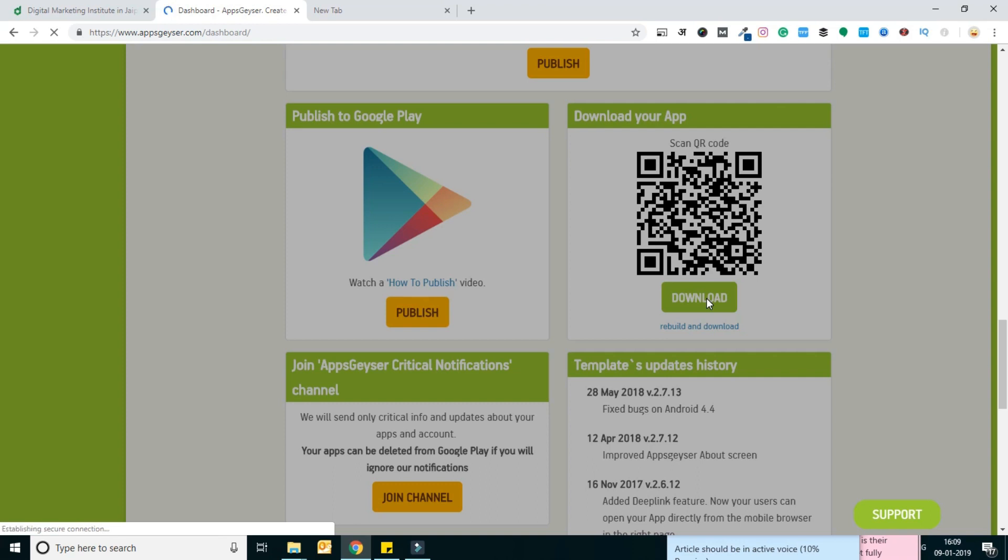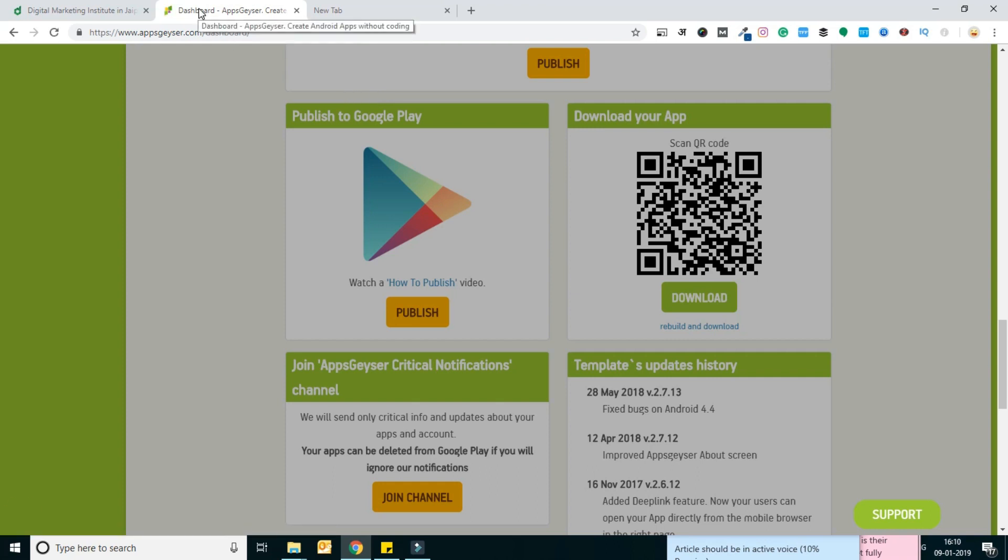You can install it on your phone and enjoy it. That's all for today. Thank you and enjoy your mobile application.